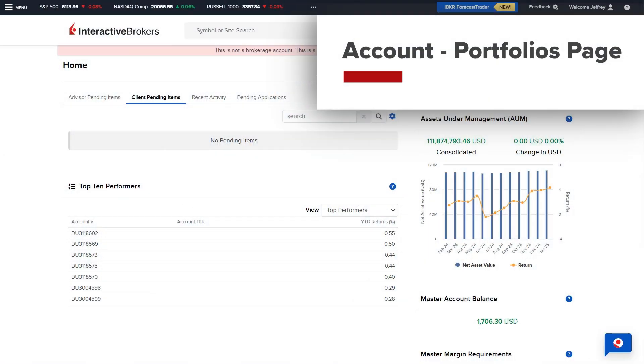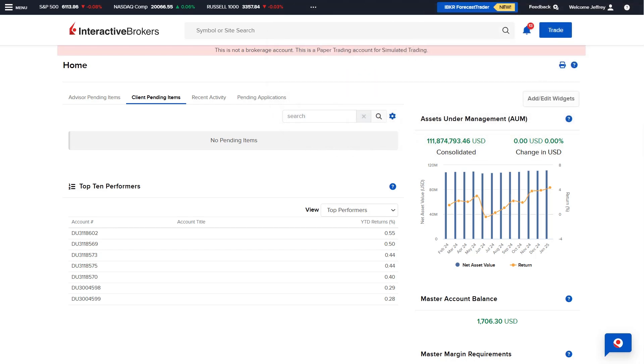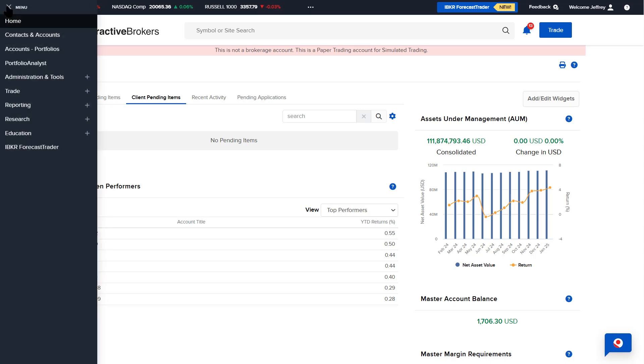The Accounts Portfolios page provides advisors with a real-time view of client account portfolios. Advisors can access the page by expanding the menu in the upper left by selecting Accounts Portfolios.